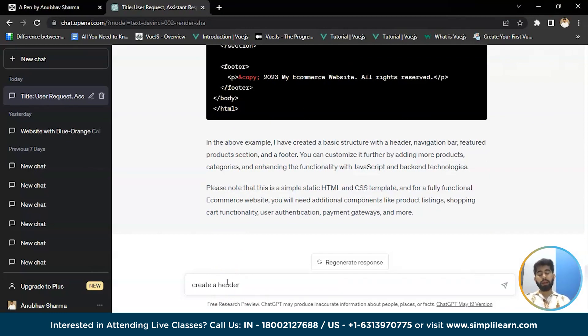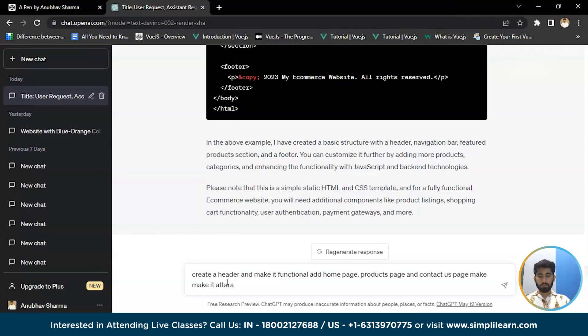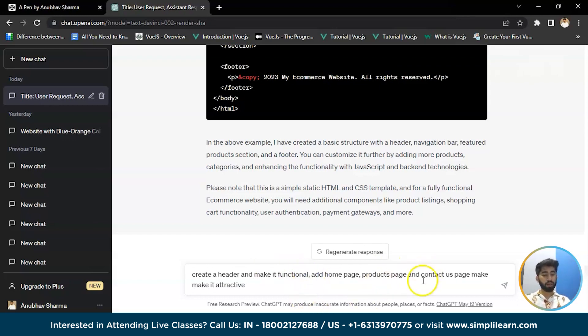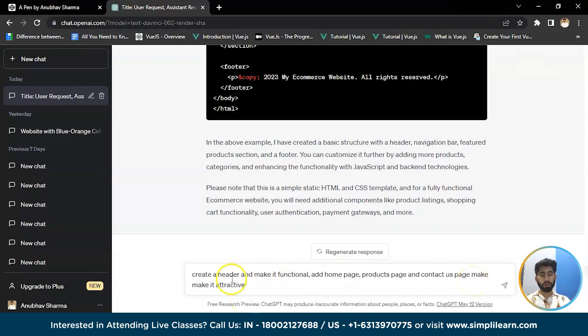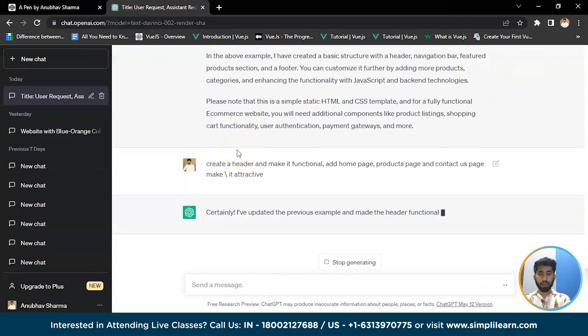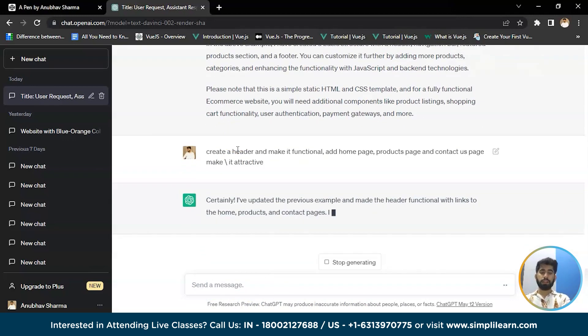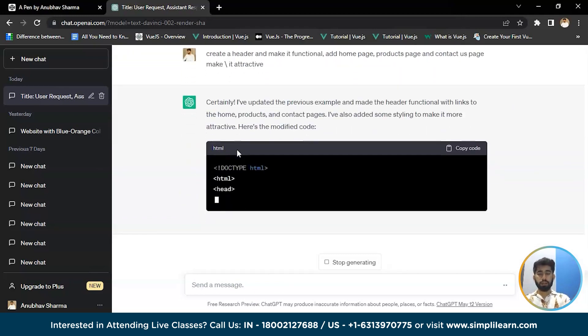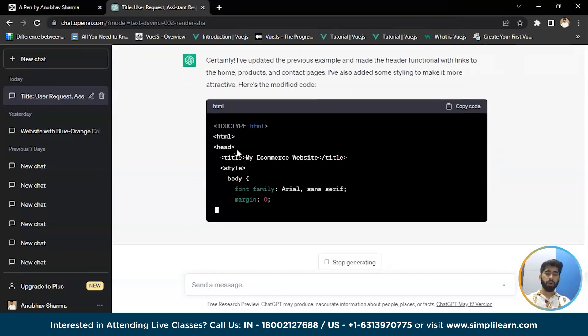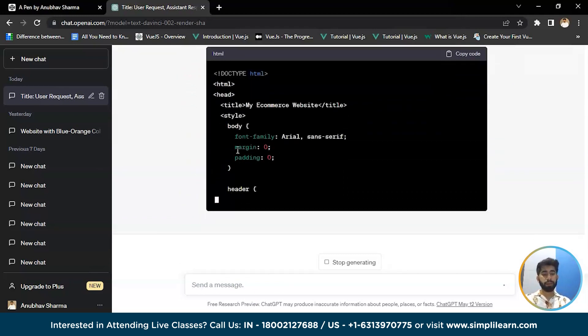If I ask it to create... let me show you guys some of the things that ChatGPT can do. Create a header and make it functional and also add a product page and contact us page. Make it attractive. So let's see. It will write us a code for that.